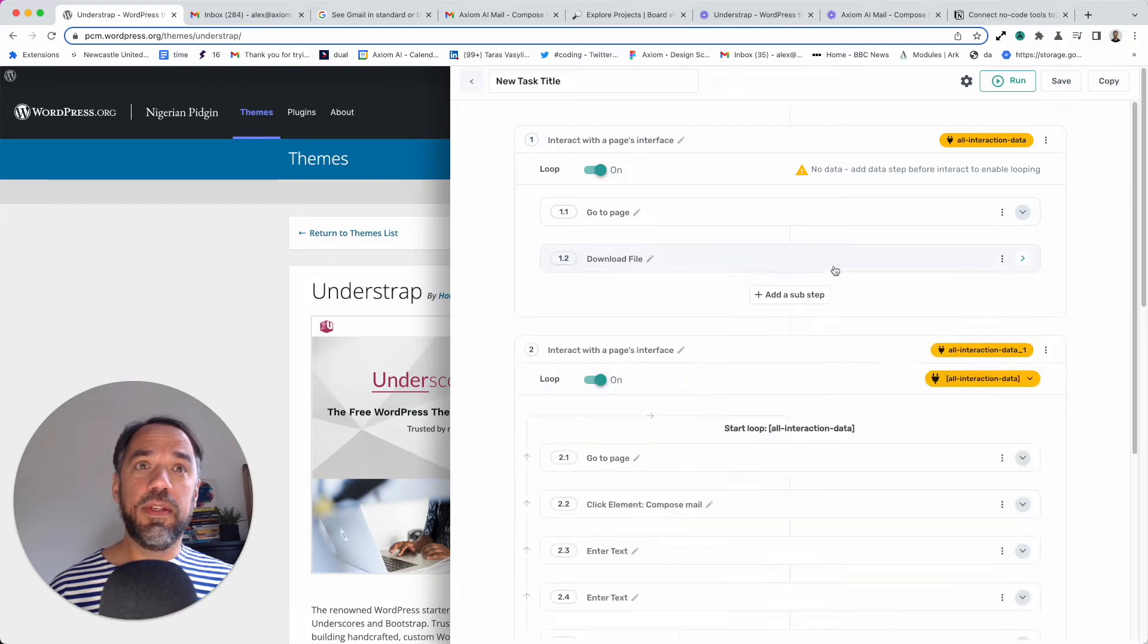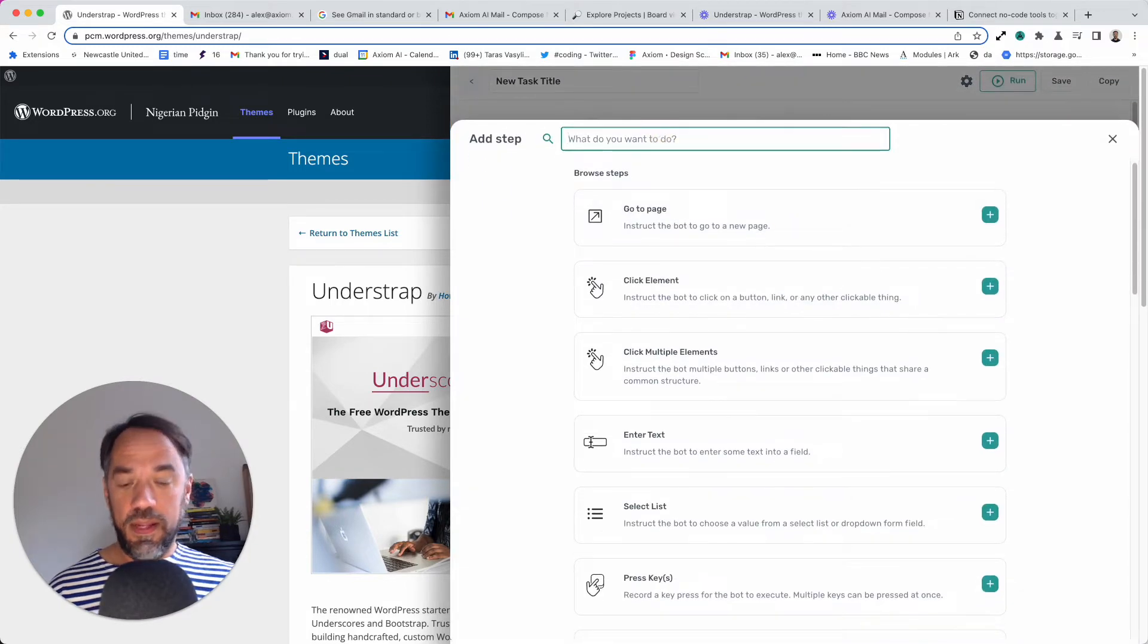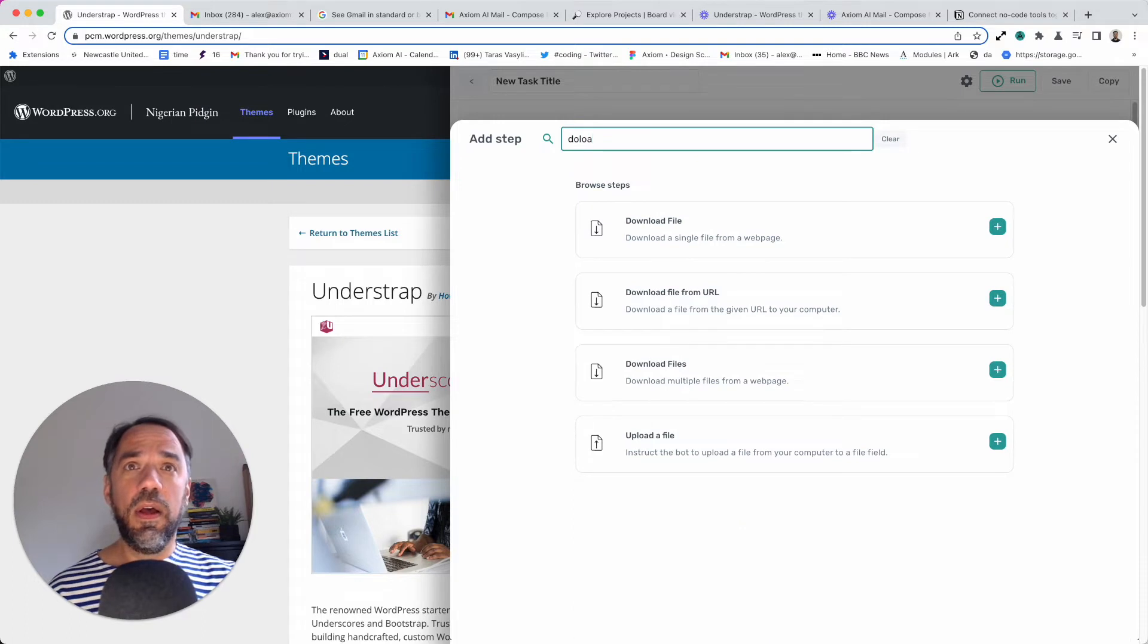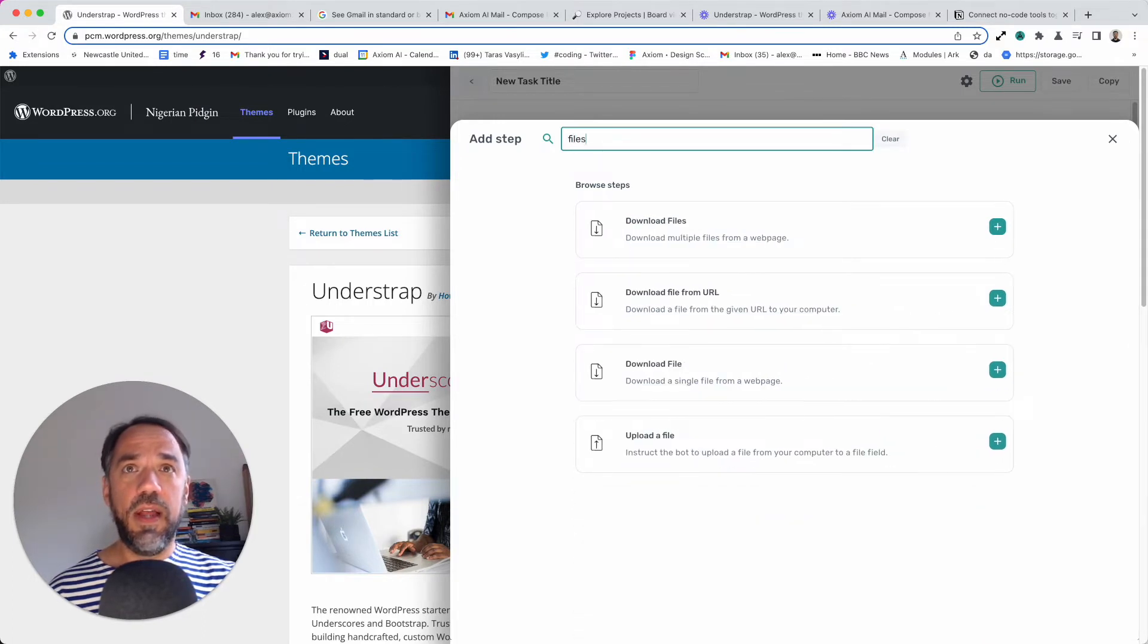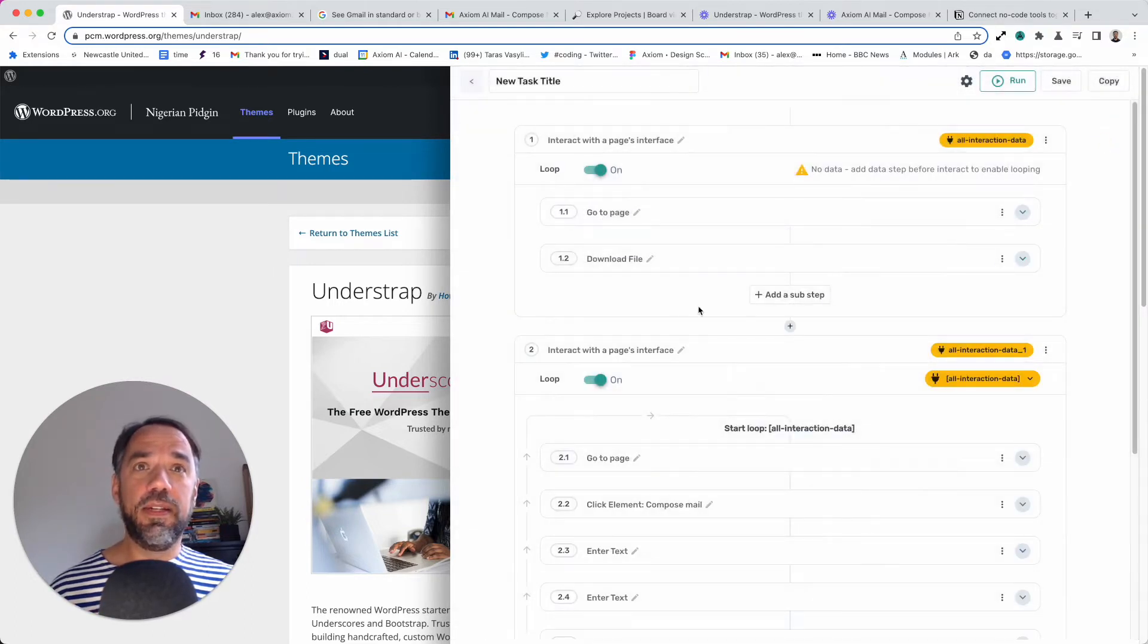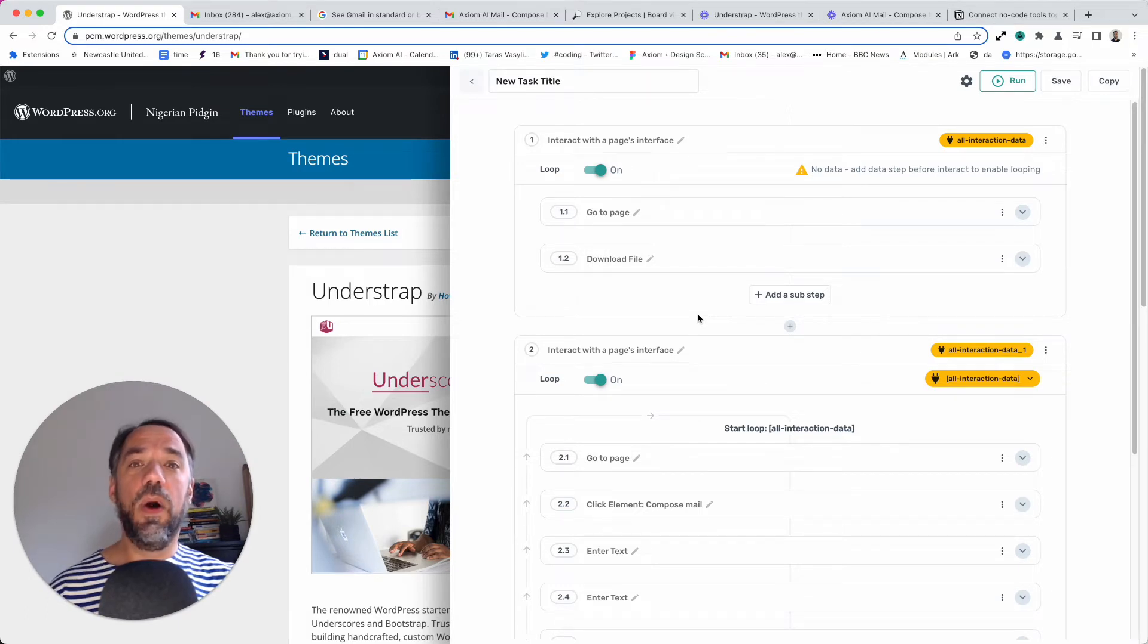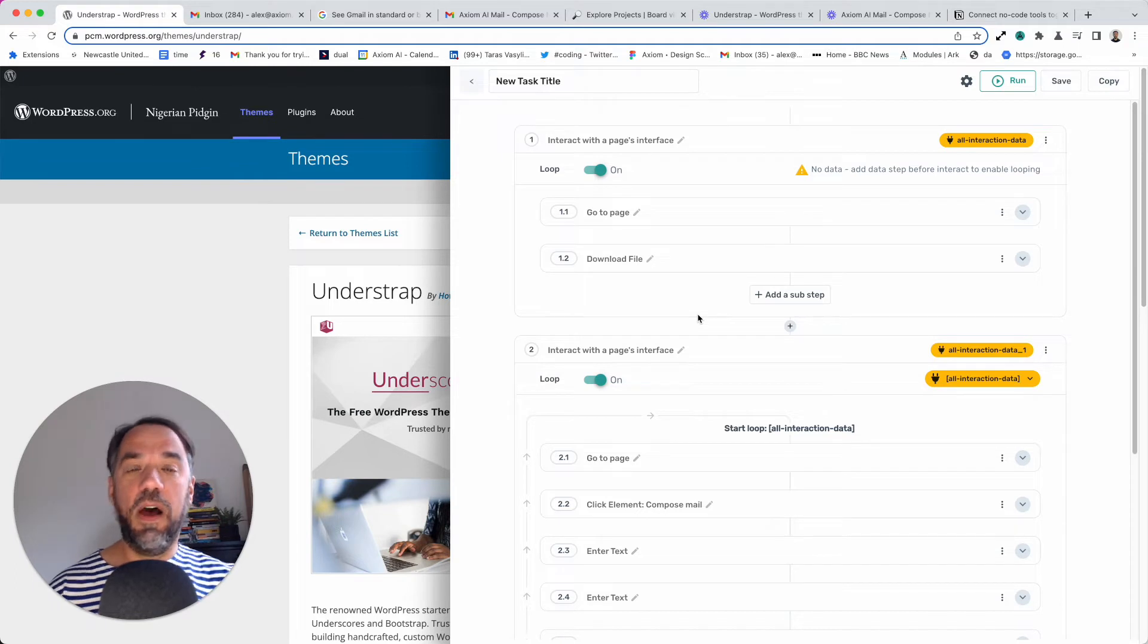So it's a sub-step and you can see add sub-step. All the download and upload files steps are sub-steps and they're only available in the interact step, because that's the step that does all the cool stuff in the UI: clicking the buttons, select lists, downloading the files.